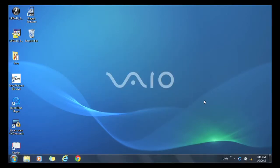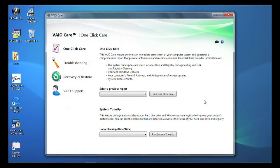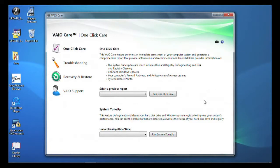Once VioCare opens, you will see four options. The first option you will see is System Care. Under that, you will see one-click care and system tune-up.